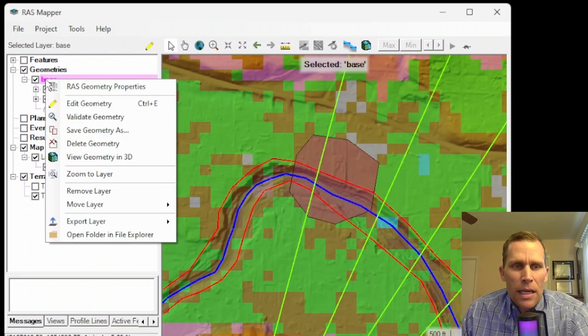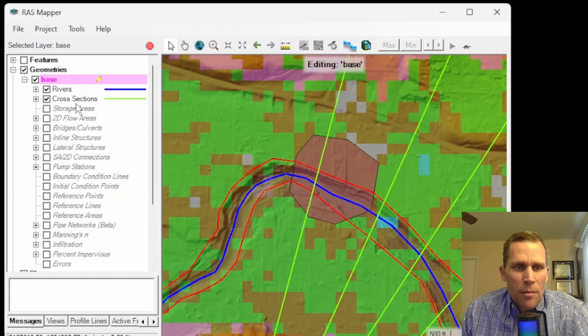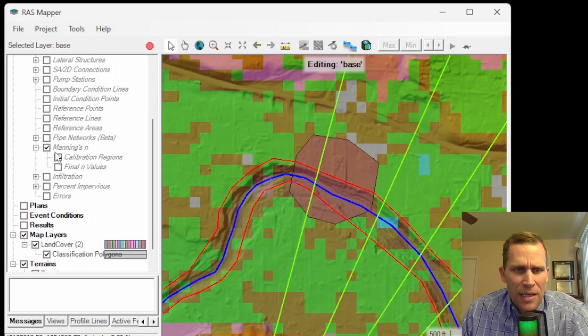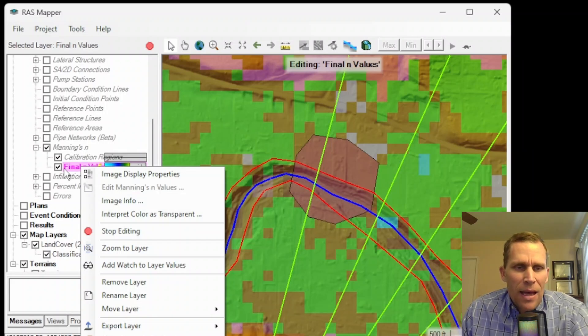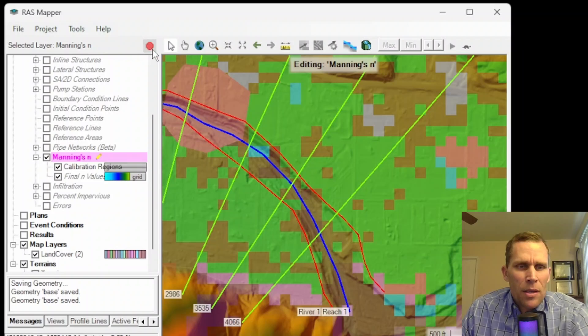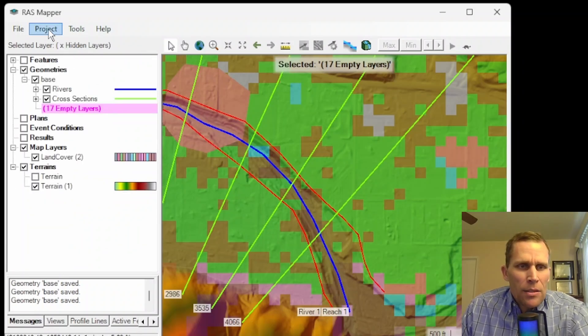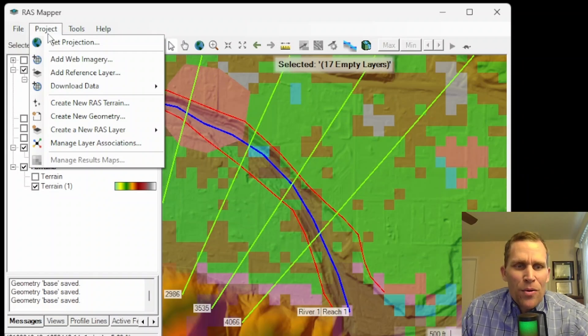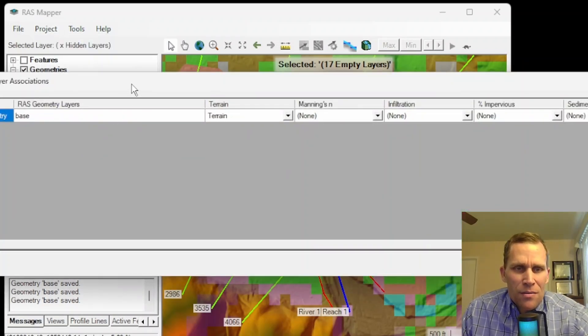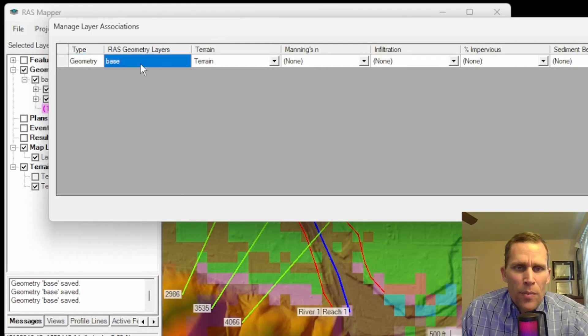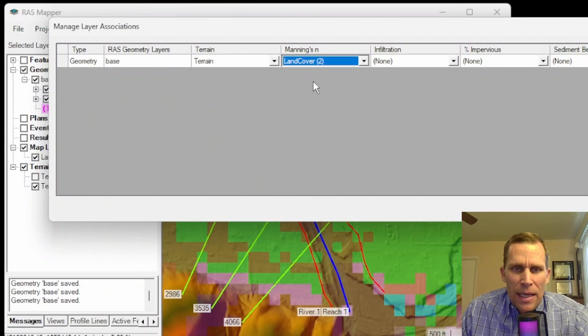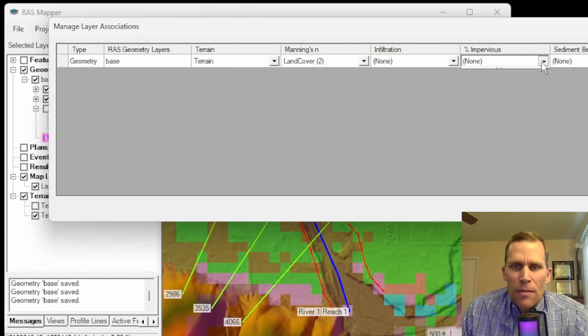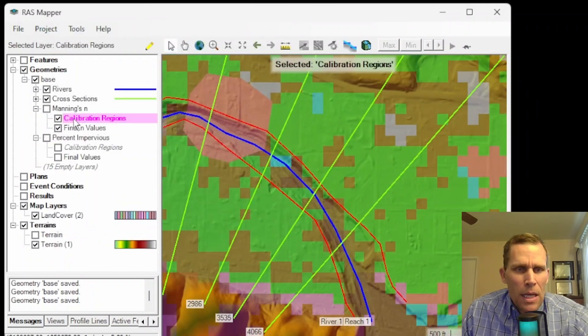If I click up here in the base, that's the name of my geometry here, and then edit geometry, and then scroll down here. I have Manning's n right here. So I'm going to expand Manning's n. I think what I need to do is make that association before I can do this step. So I'm going to go ahead and save, click okay. To make that association, we saw this dialog box come up a few times already, go to project and then manage layer associations. And then I resize this dialog box right here for the base geometry. I'm going to use terrain. And then for Manning's n, I'm going to assign this to land cover two. For infiltration, we don't have an infiltration layer yet. And then for percent impervious, we'll also use this land cover two. Go ahead and click close.